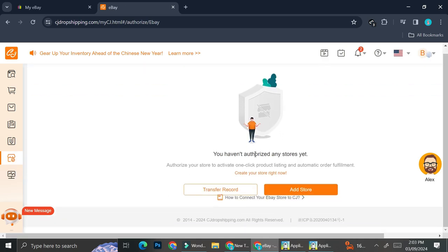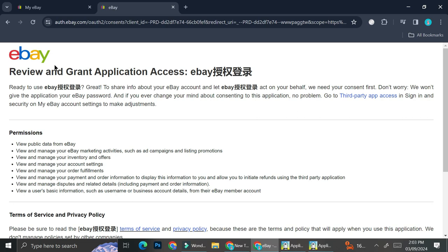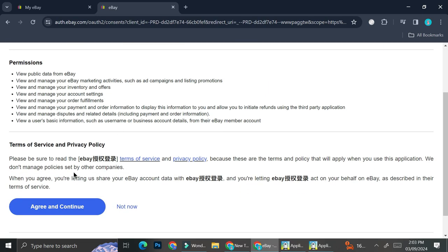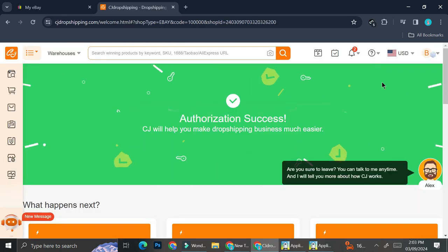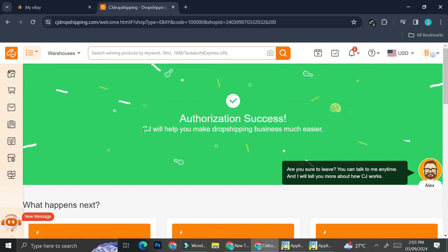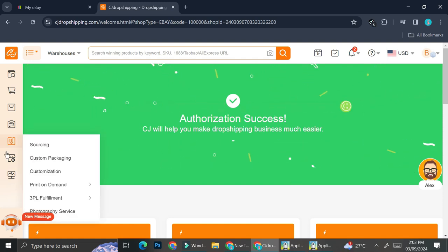It says here that I haven't authorized any stores yet. To add one, just click on 'Add Store.' CJ Dropshipping will show you the application access terms — read through them, and if you're okay with it, click 'Agree and Continue.' That's it — your store is now connected to CJ Dropshipping.